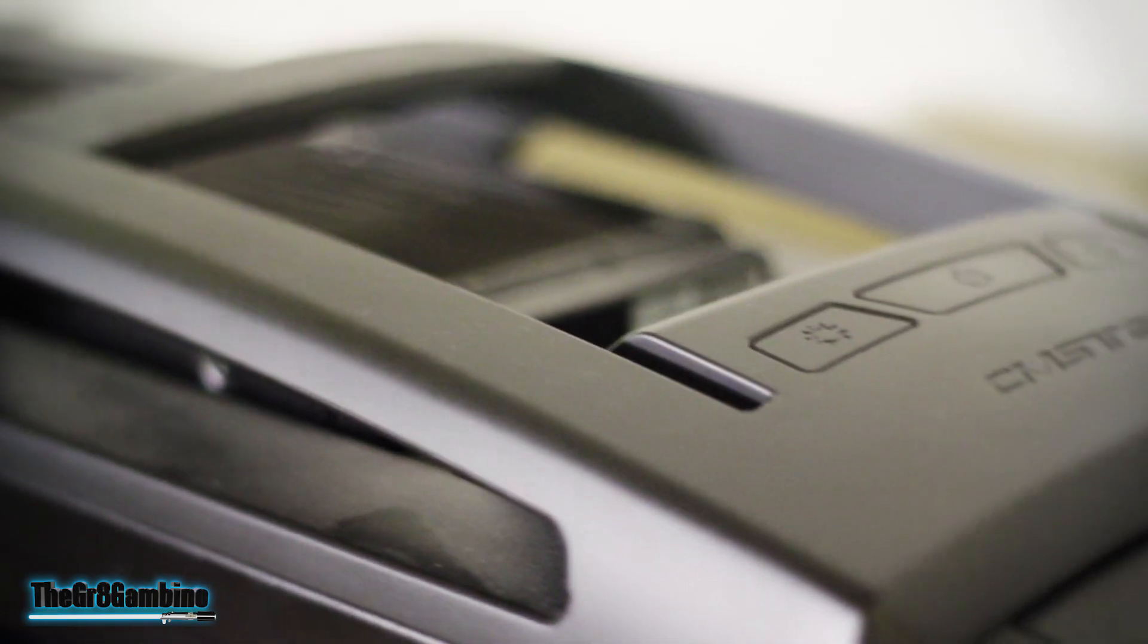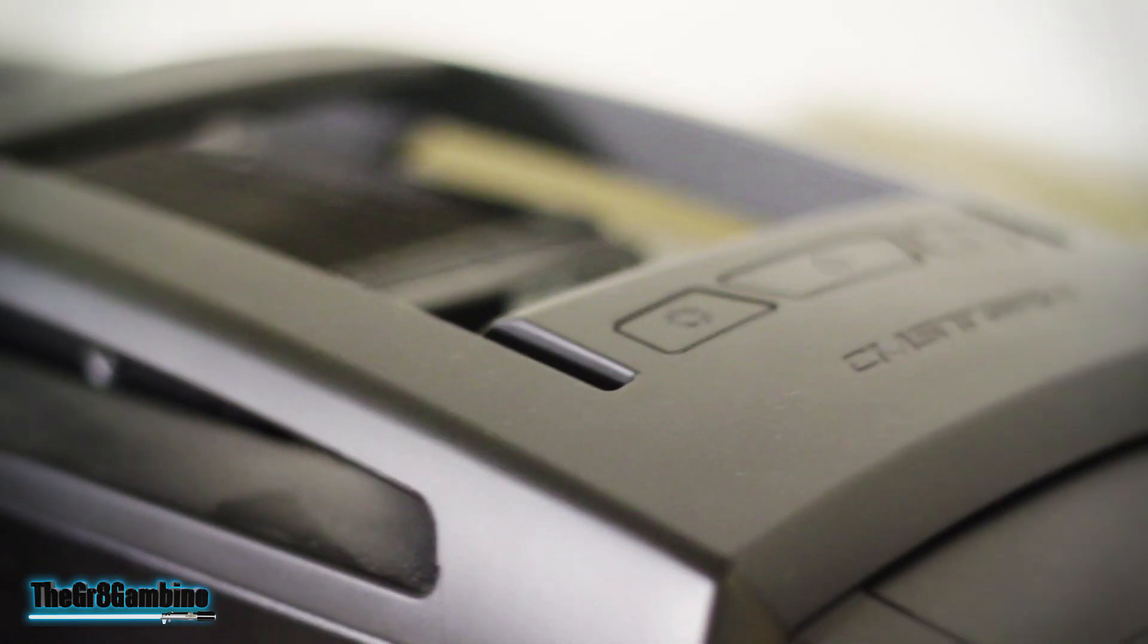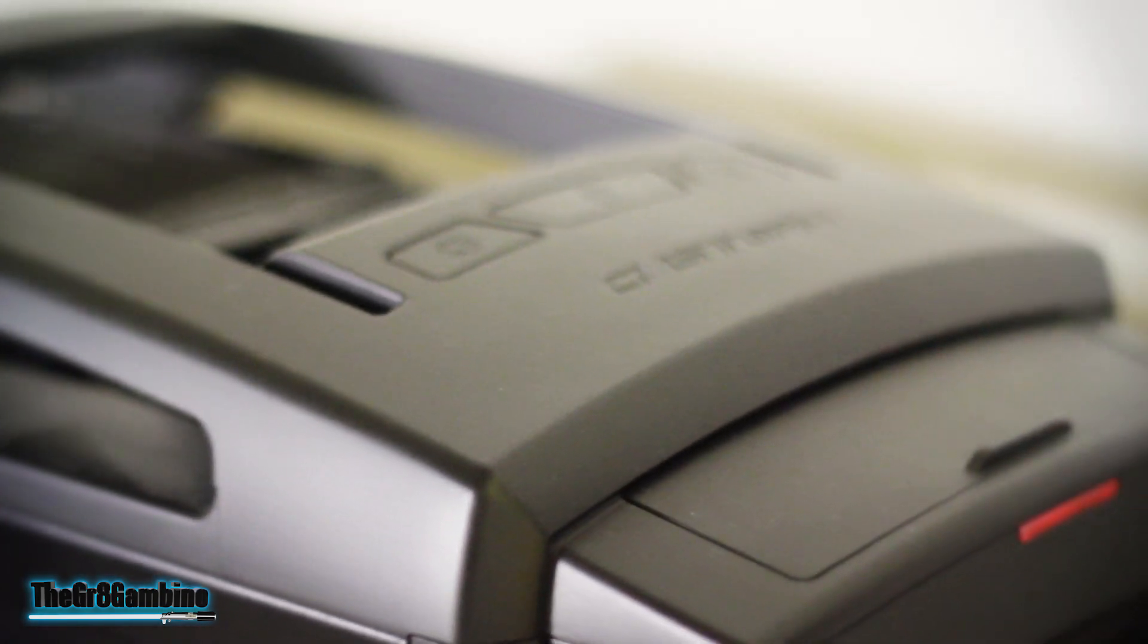Basically, it'll tell you the temperature of your CPU. Blue meaning cool, yellow, orange, and then finally red lets you know that it's getting really hot and you probably want to take a look at it.